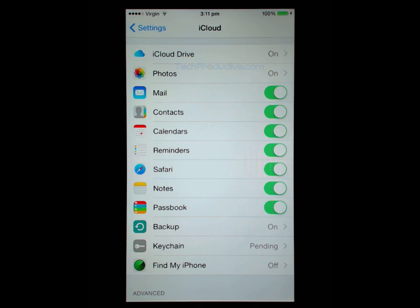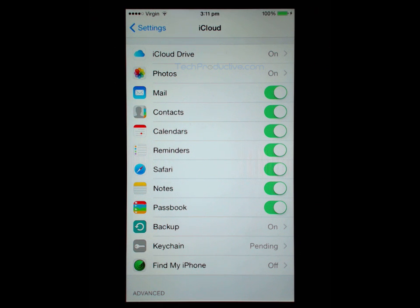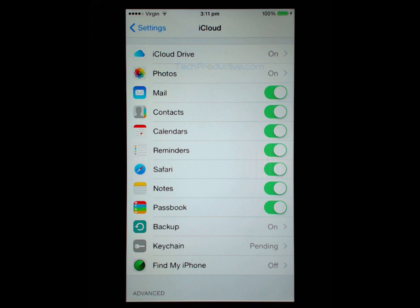Now regardless of whether you use iCloud to backup your phone, all of these items that have the toggle switched to the green setting will use your iCloud. So effectively they are being backed up anyway. And these items aren't included in the normal backup.